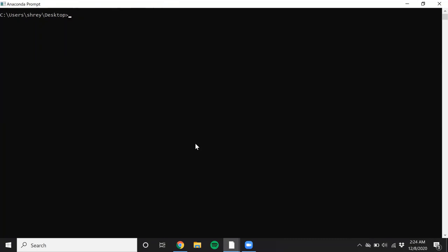So Patch2Self can be run in two separate ways. One is you can run it via the command line interface, which is one simple command, or you could run it via the Pythonic API that we provide via dipy. So first, let's look at the command line interface.